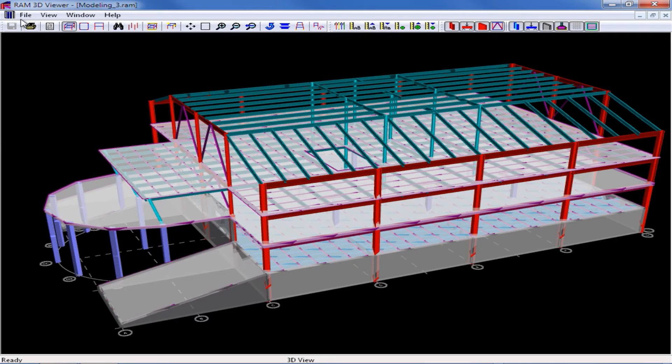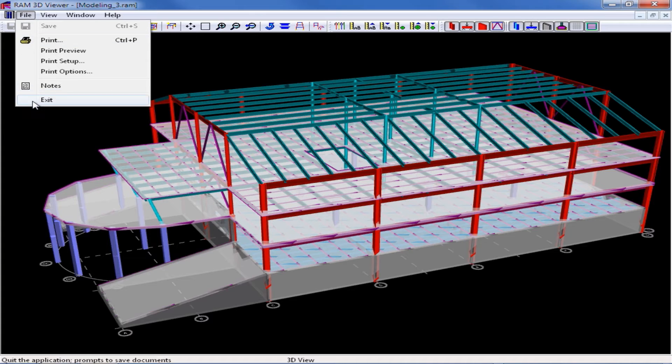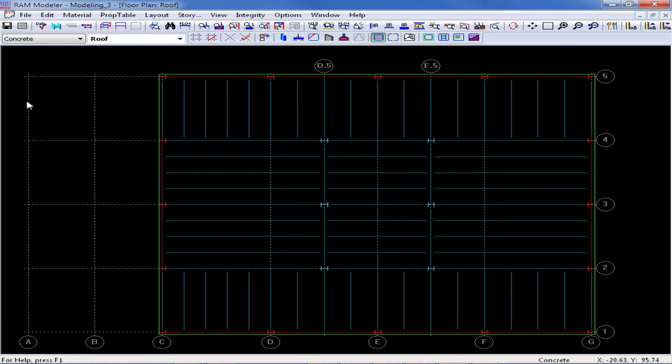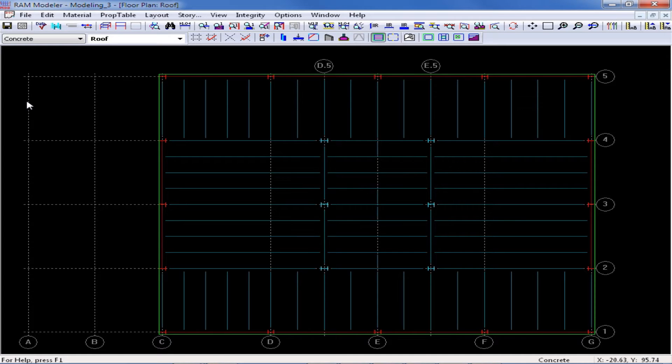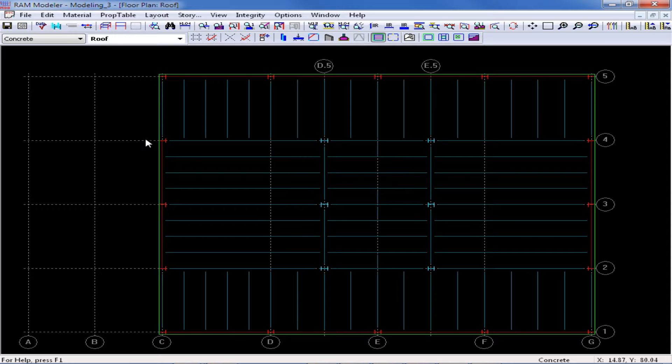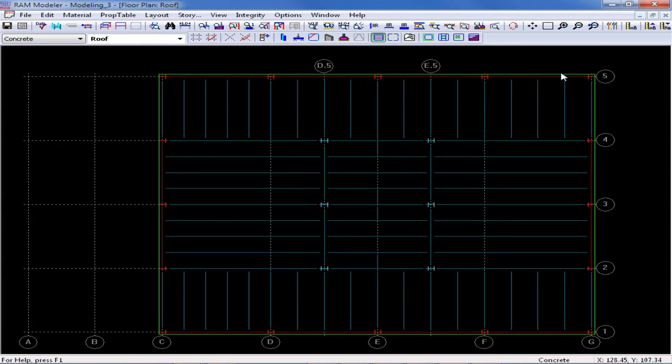Now to return to my modeler, I'm going to select file exit and now I'm ready to start assigning some slabs or decks to this plan. One thing I want to do first is make sure that these new slab assignments go out to the edge of slab, which is actually for this model located one foot outside the edge of beam or column lines.